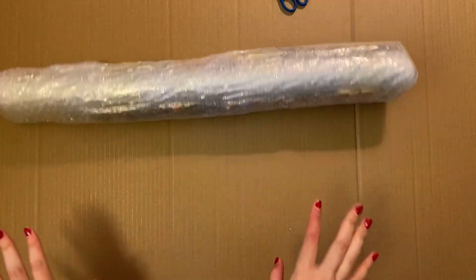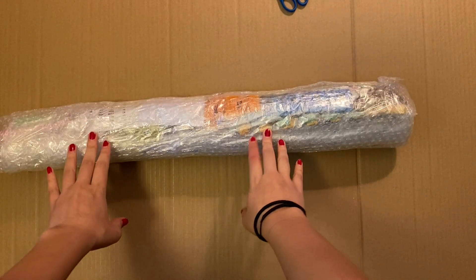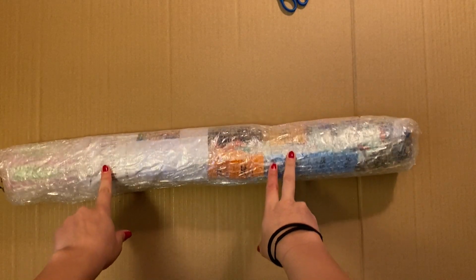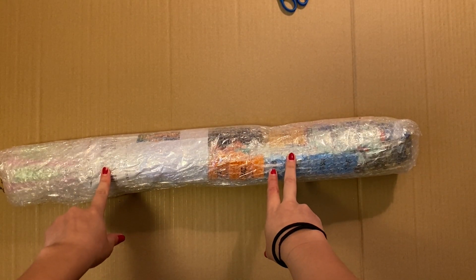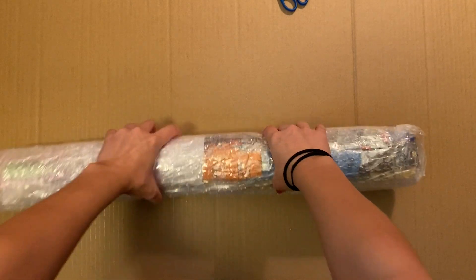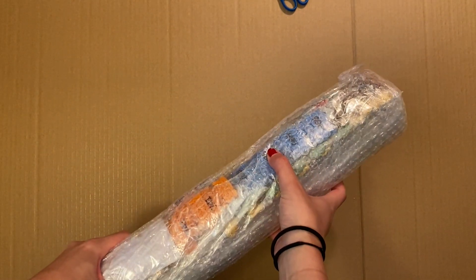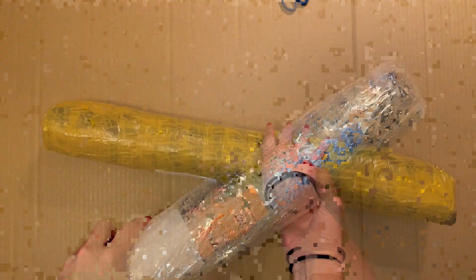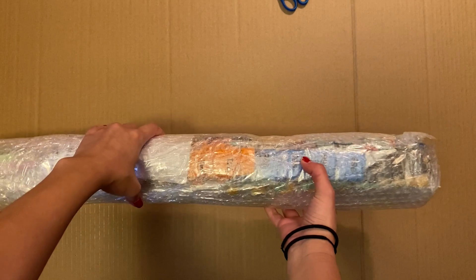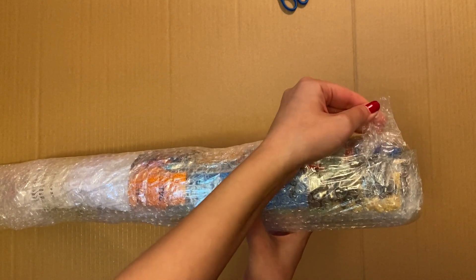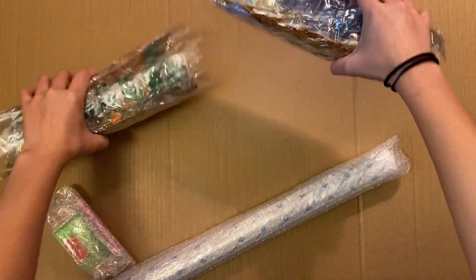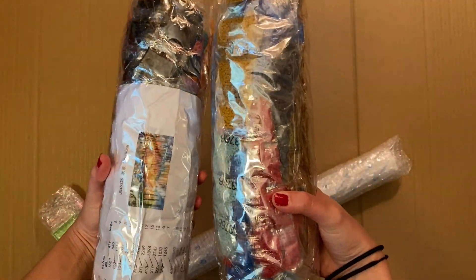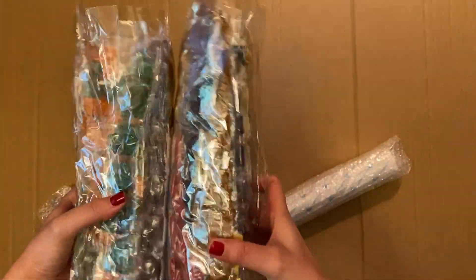Alright guys, that was quite the workout but it's out. So it's not in a box or anything but it is wrapped with some nice bubble wrap and it seems pretty protected so let's go ahead and take a closer look. Oh my goodness, look at all of these drills.